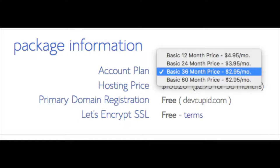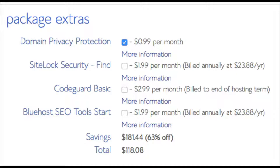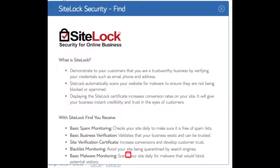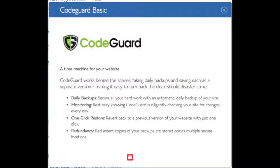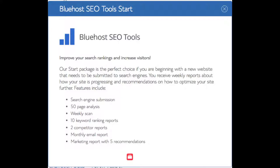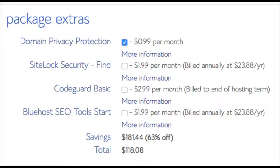Domain privacy is an addon I highly recommend - it will prevent telemarketers from getting your personal contact information. SiteLock Security is security for your WordPress website that protects it from hackers, but I'd unselect this as there are really good free alternatives. Code Guard creates daily backups and allows you to restore your site with a click of a button. SEO tool start you can keep unselected - submitting your site to search engines you can do for free. All these addons are completely optional.